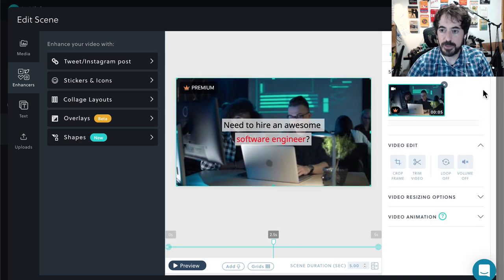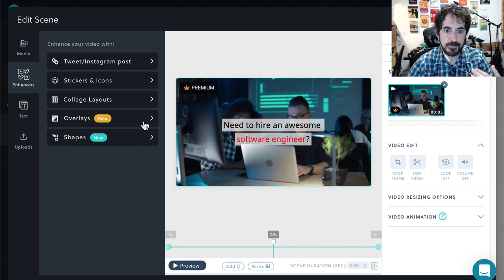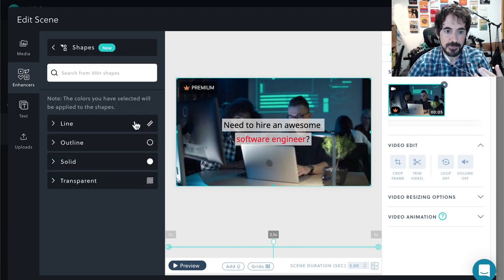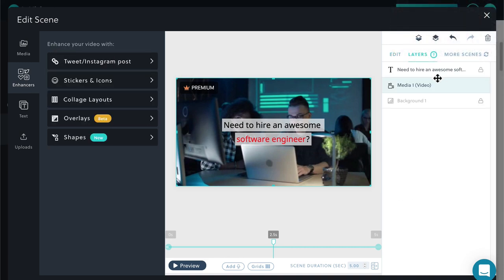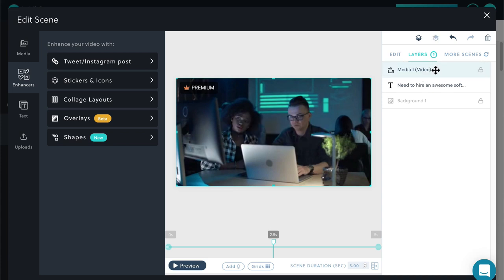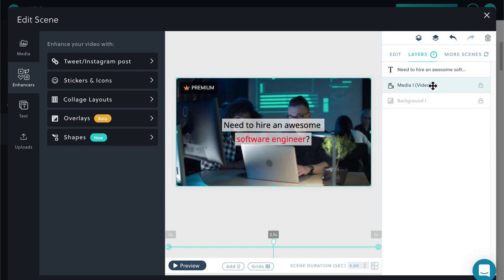One more thing: each item — the video in the background, the text, and any overlays, shapes, or stickers — is going to be in a different layer. So if you want something to be on top or behind something else, just drag it. Right now the text has disappeared because I put the video on top of the text. Now I drag the video behind the text and I can see the text again. That's pretty much everything you need to know in order to create a video in InVideo.